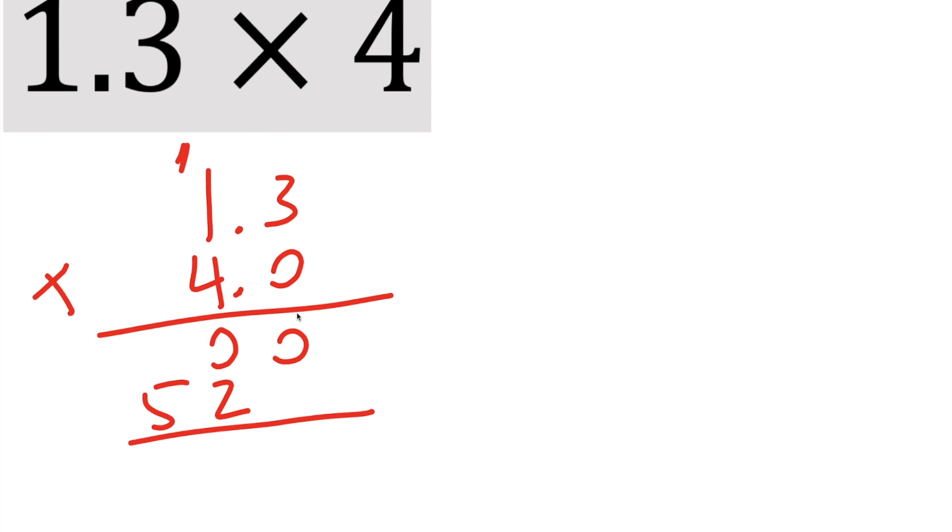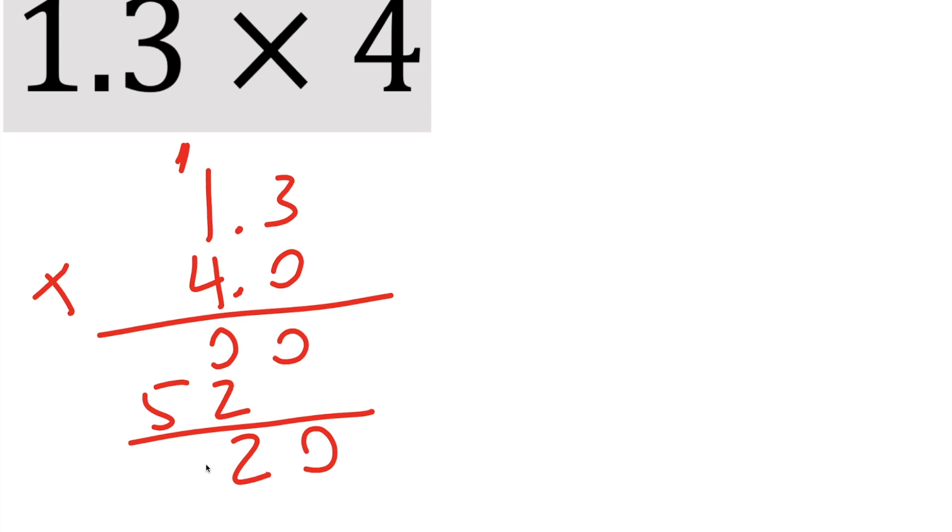But also, if you wanted to, it's up to you. If you want to put a placeholder 0 here, you could. Totally up to you. I didn't, but if you wanted to, you could. So we get 0 plus 0, we get 0. 0 plus 2 is 2, and 0 plus 5 is 5.